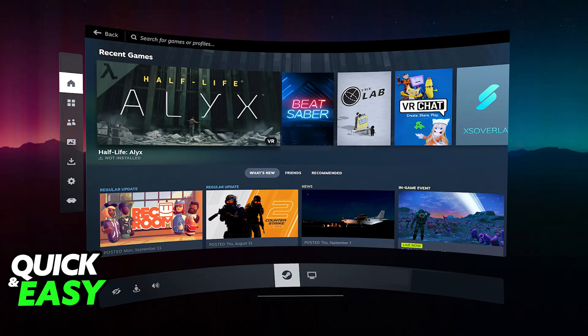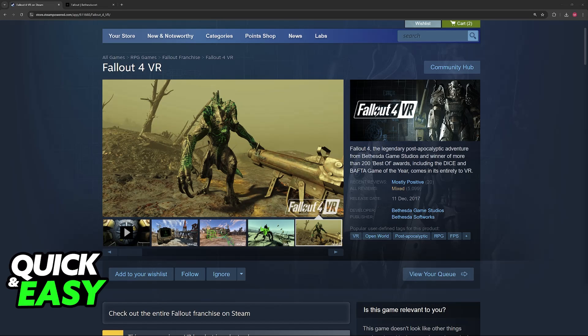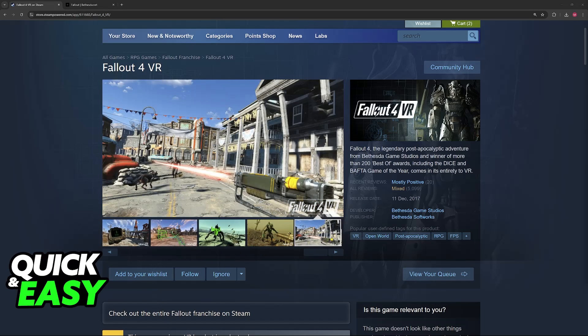You can also use any of the other methods that I mentioned, like Air Link, which doesn't require a cable, or Virtual Desktop, which is paid, but essentially, this will allow you to play PC VR games in SteamVR, and just connect your PC to your Oculus Quest 2.